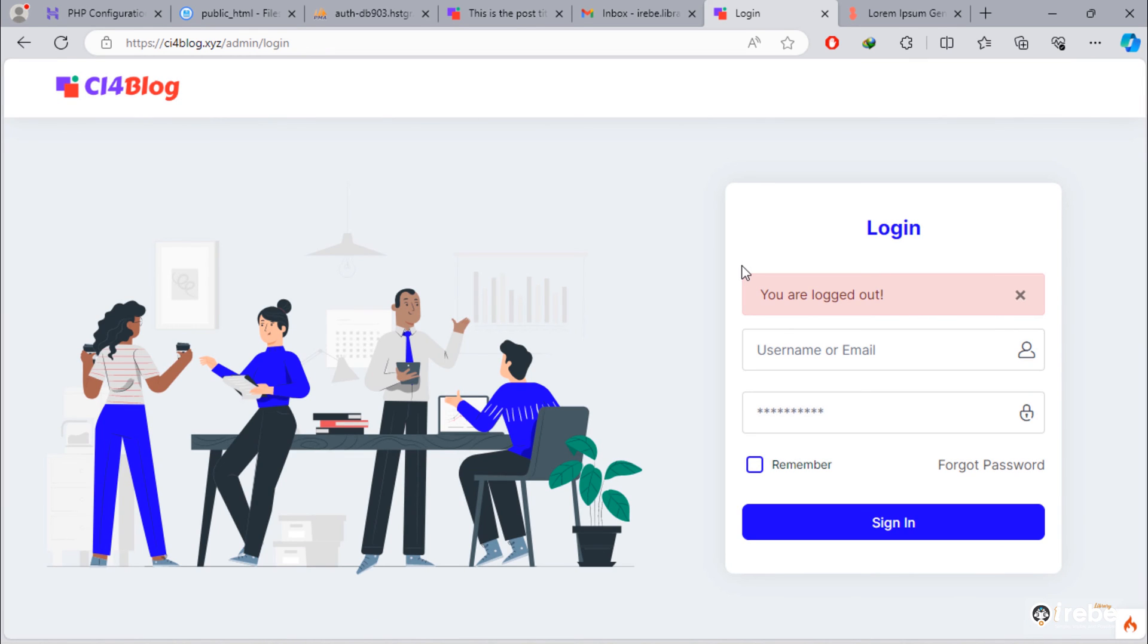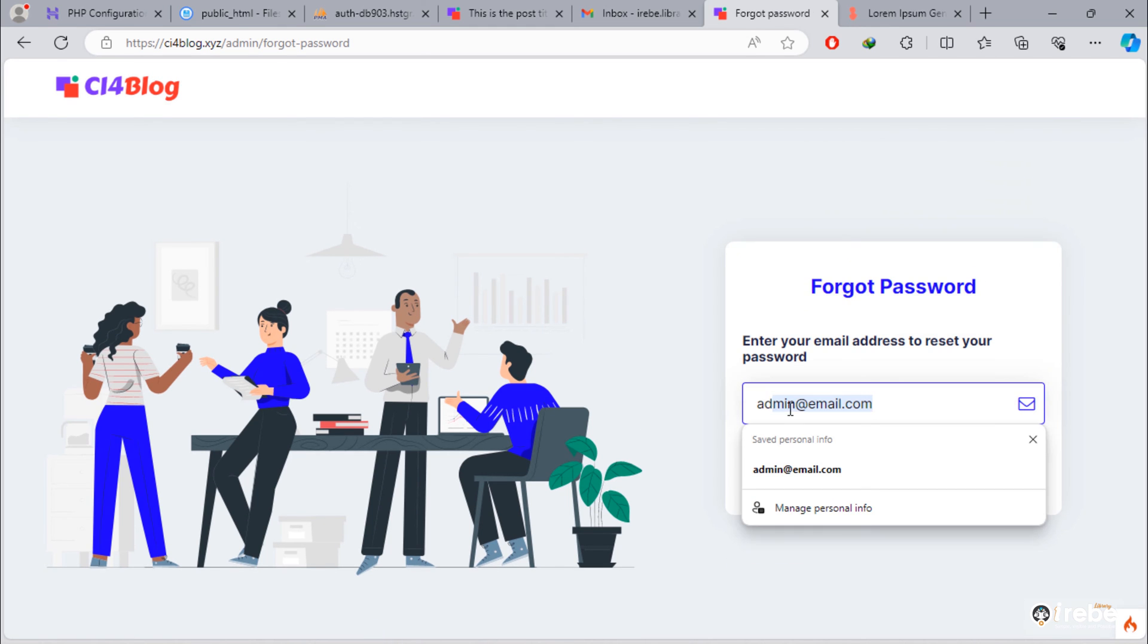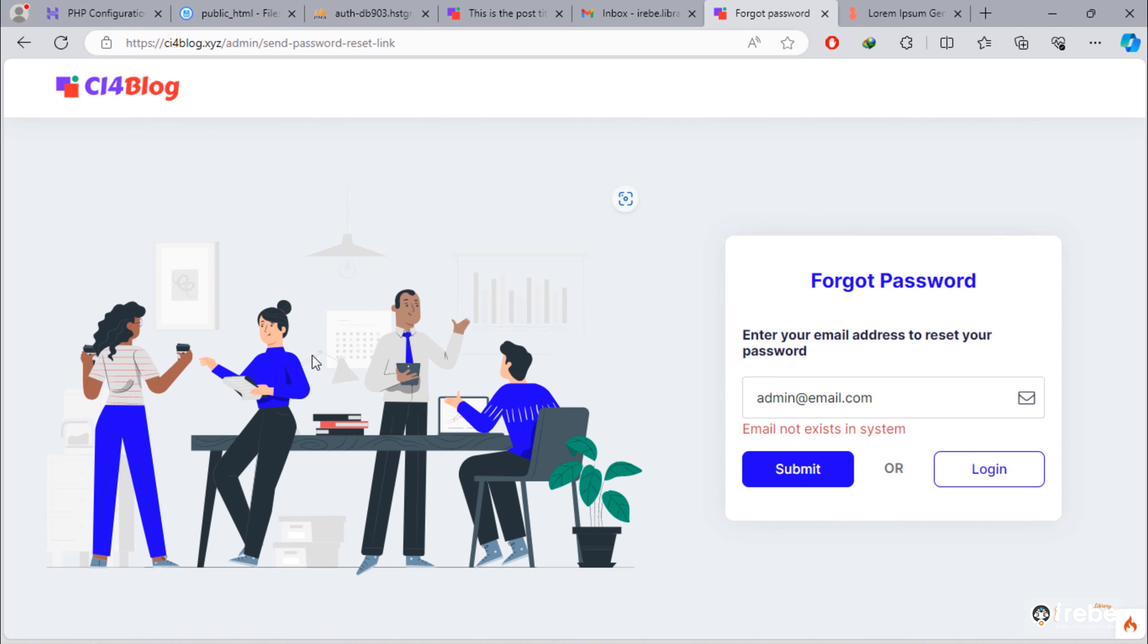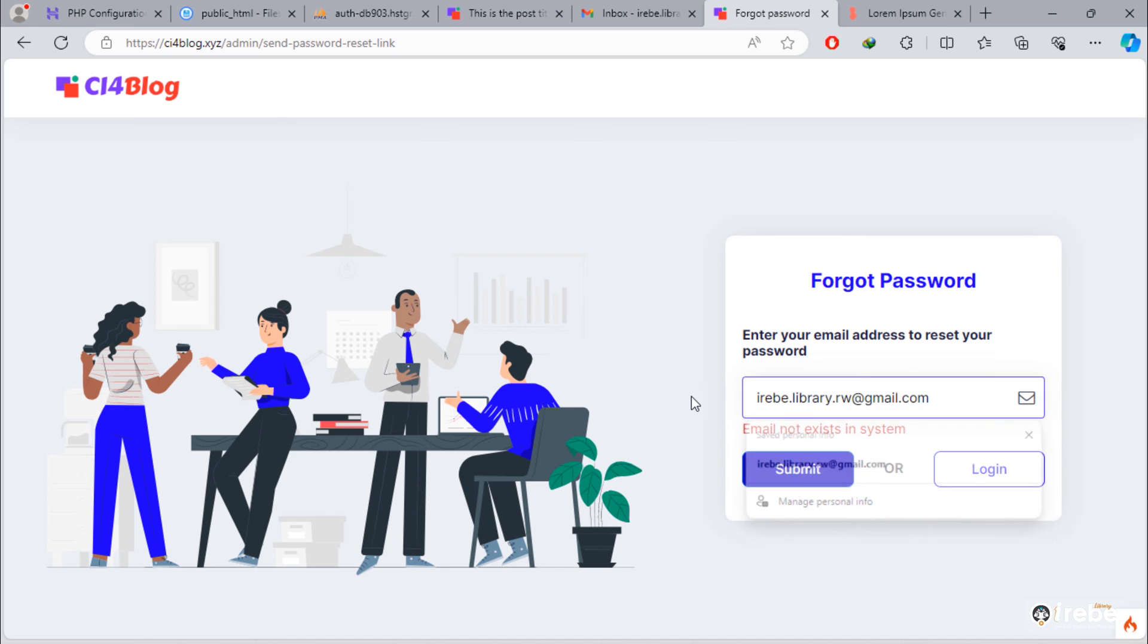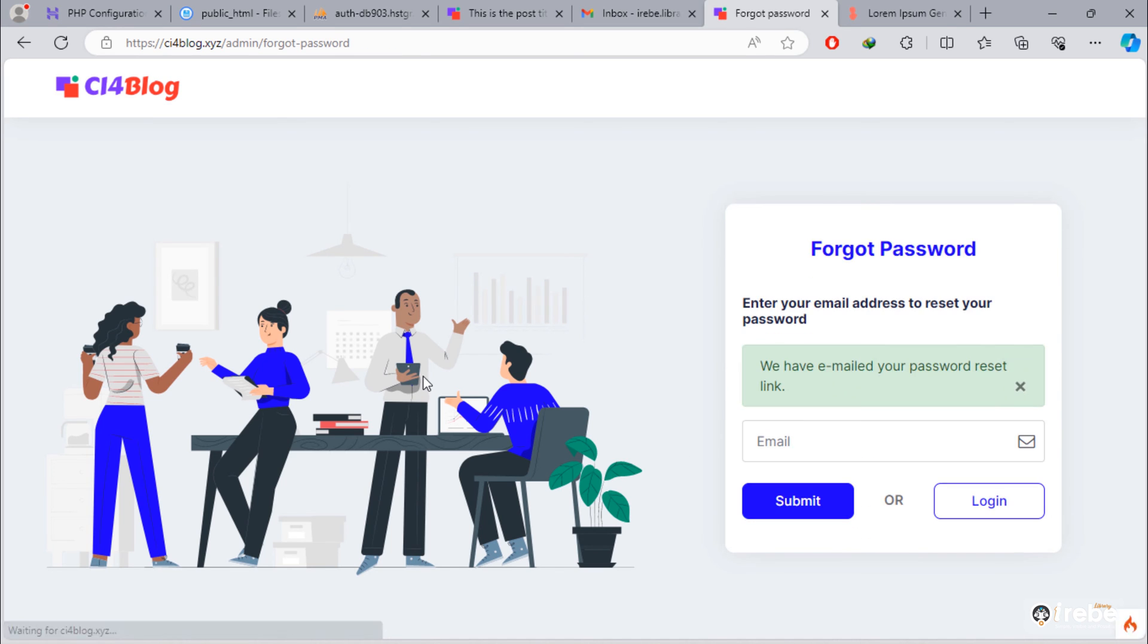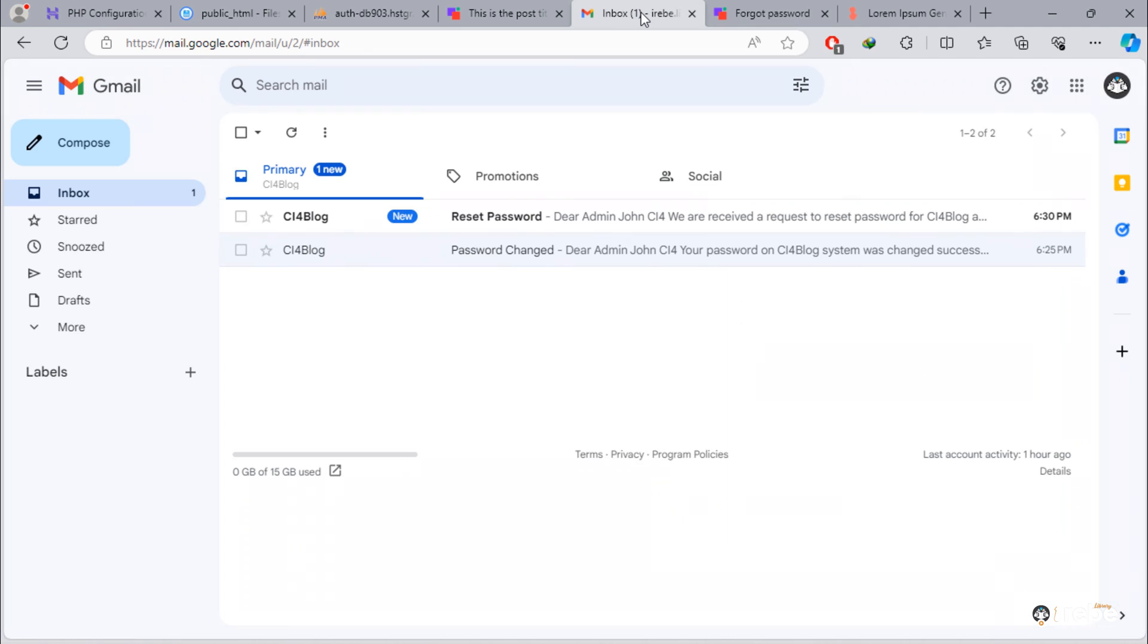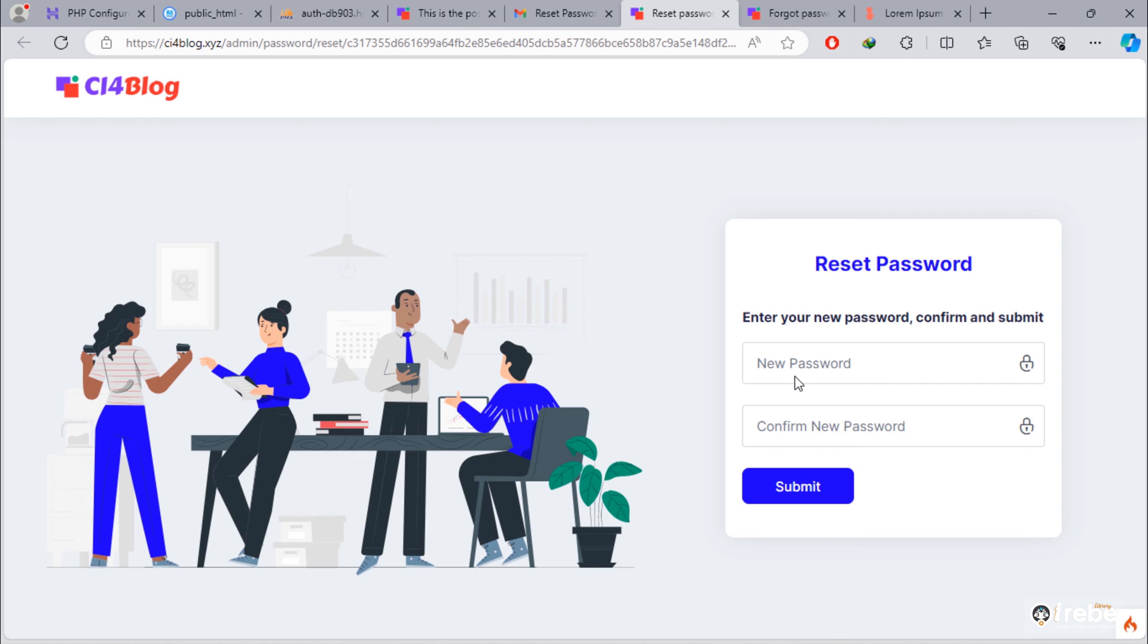Suppose you forget password. Just click forgot password and enter your registered email address in this input field. As you can see, email that contains resetting password link sent. By looking in mailbox, we see new email. To reset password, just click on this green button. Then, set new password.